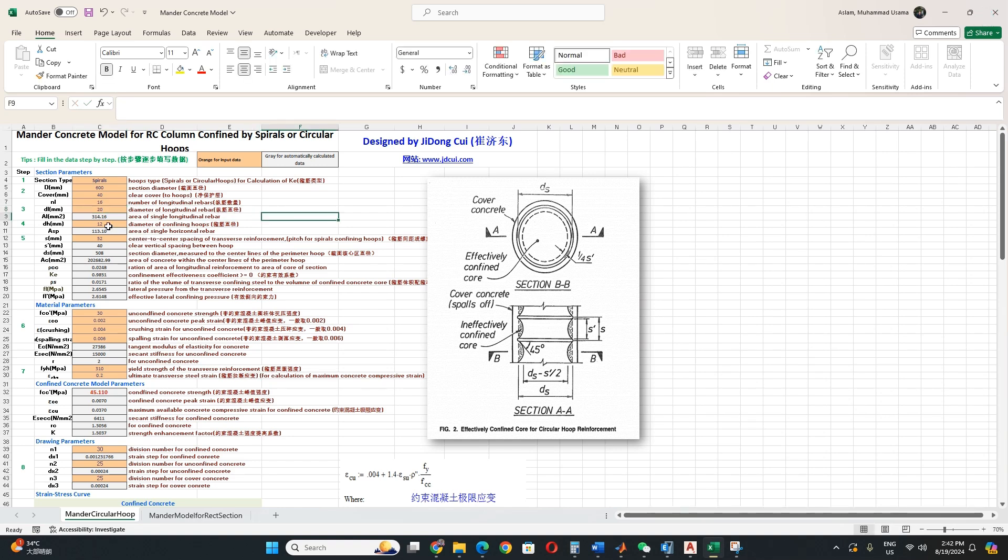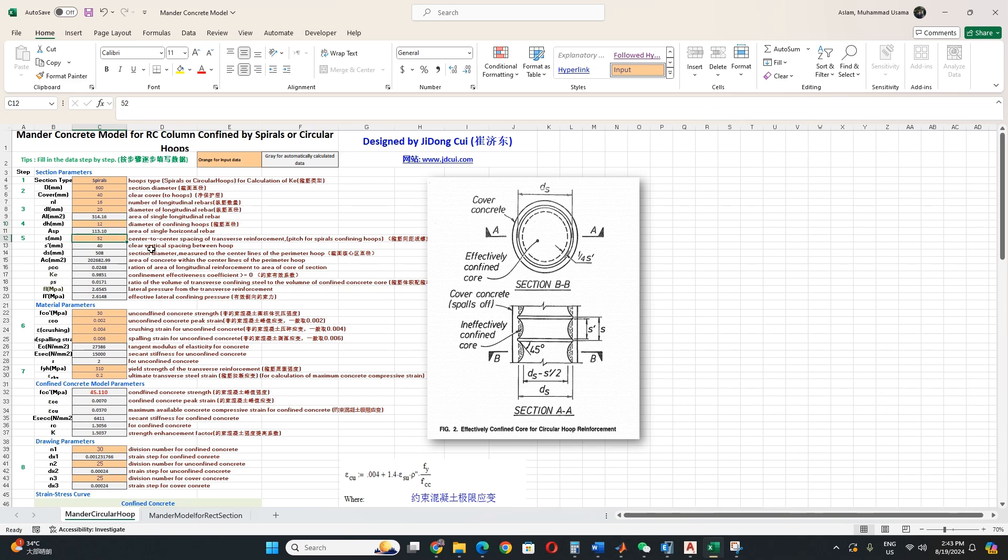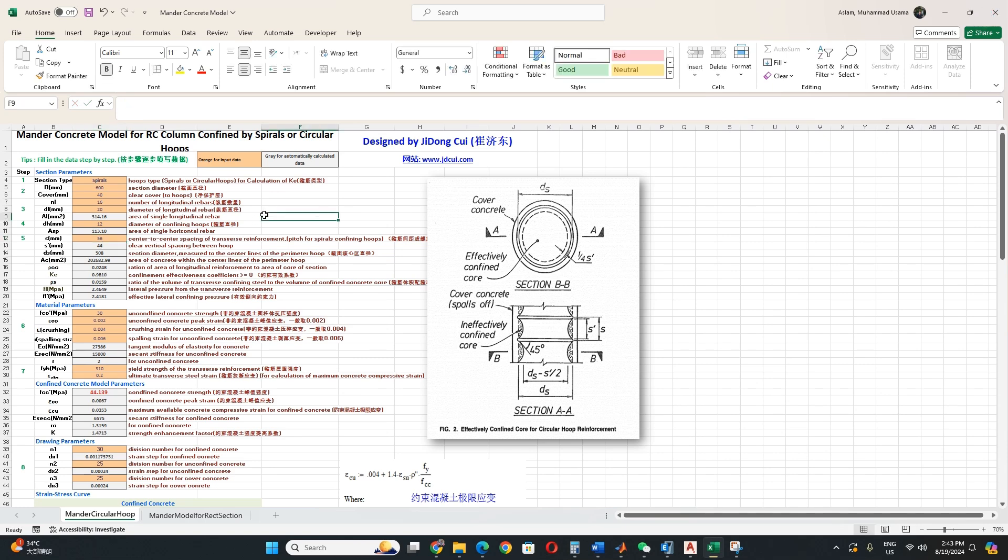And then confining hoops, you can take the diameter for example 12 is okay I think. And area it will automatically calculate. The spacing you can take any transverse reinforcement. You know there are two reinforcements: the main longitudinal and the transverse which confine any circular or rectangular section. You can take 50, 60, any I am just taking any.